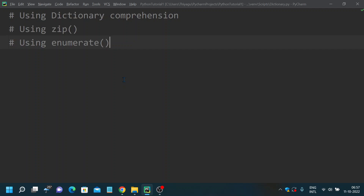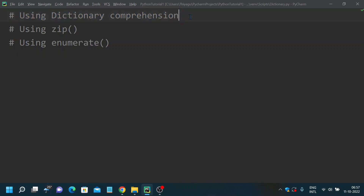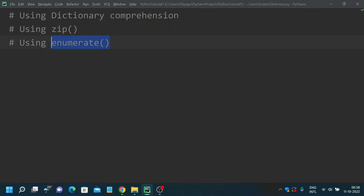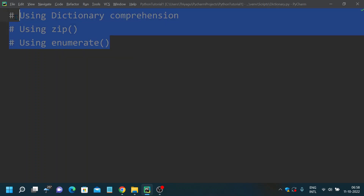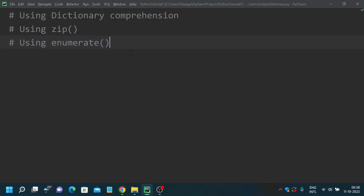There are many ways in which you can convert a list into a dictionary, but we will look into three important concepts. The three types are: one, dictionary comprehension — if you are new to it, I suggest you look at one of my earlier videos. Next is the zip method — I have a video on that as well. And there's also the enumerate method. You can use these three to convert a list into a dictionary.